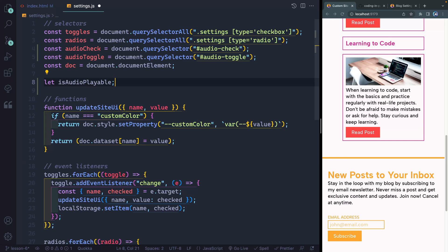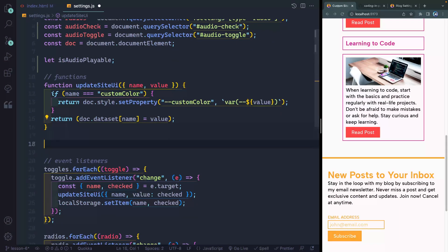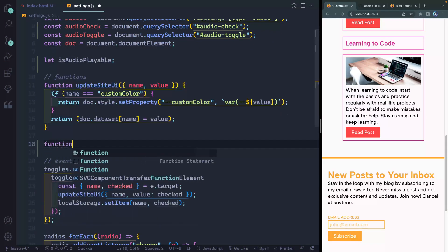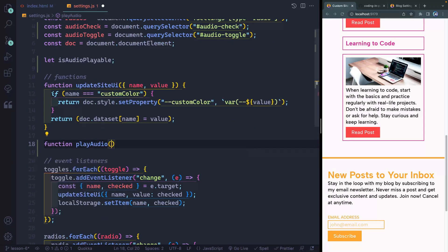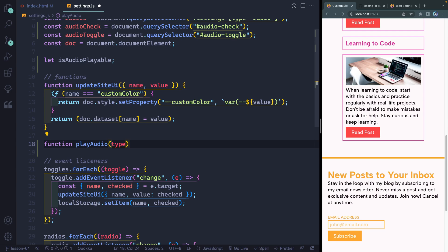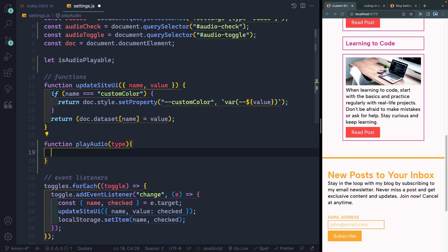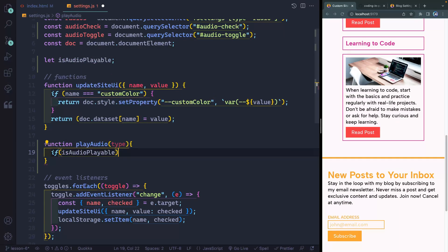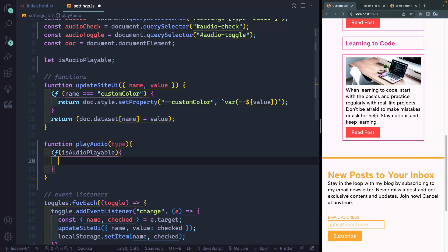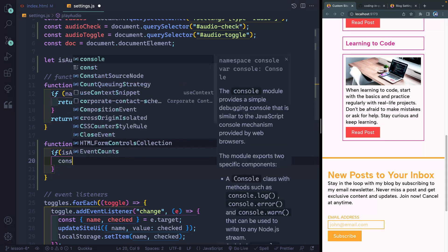Next, I want to have a function that will play my audio whenever I toggle something. So let's come down here and let's create another function. This will be called play audio. That's going to take in a type of audio because sometimes it'll be a check and sometimes it'll be a toggle. So I need to pass in either check or toggle. So inside here, I want to do a check. First of all, to say, am I allowed to play audio? So we'll say is audio playable. So if this is true, then I can go ahead and run stuff. Otherwise, it'll just jump out of this loop altogether.